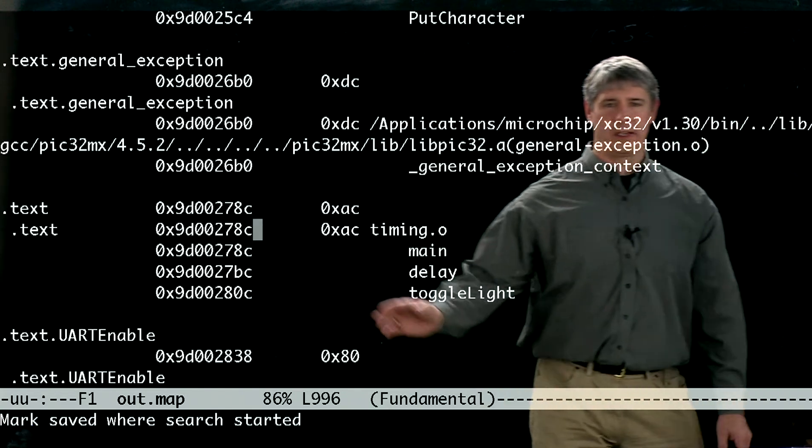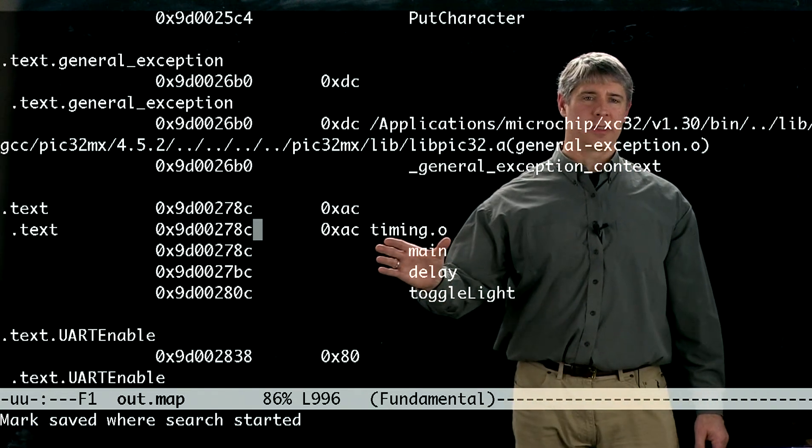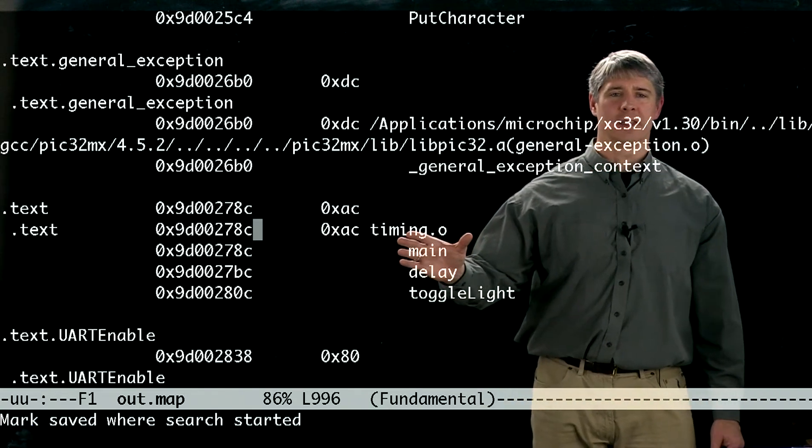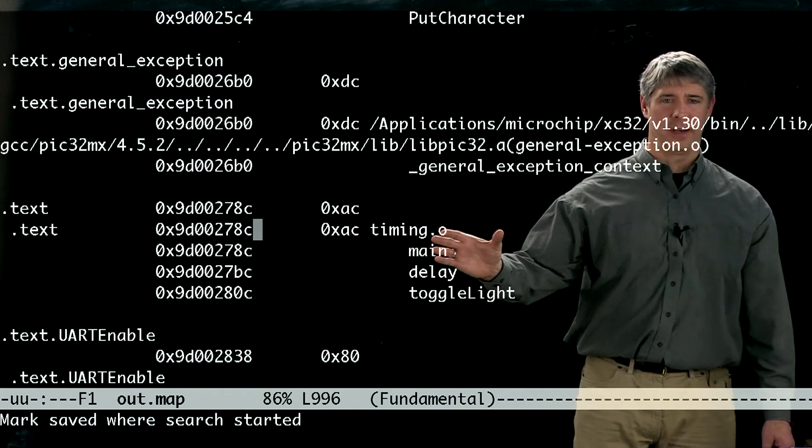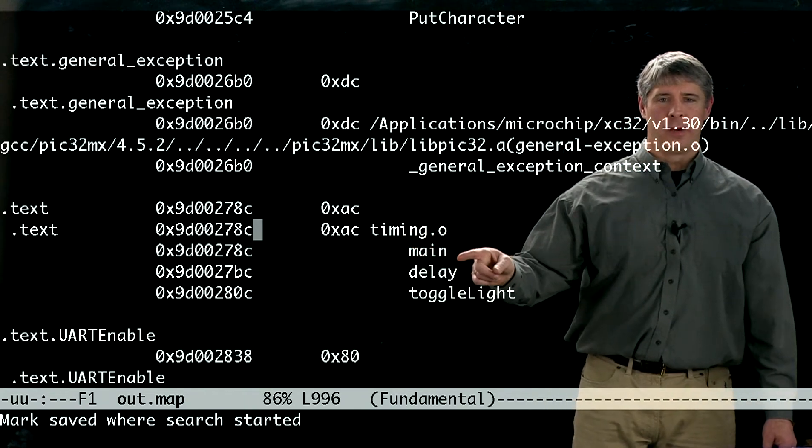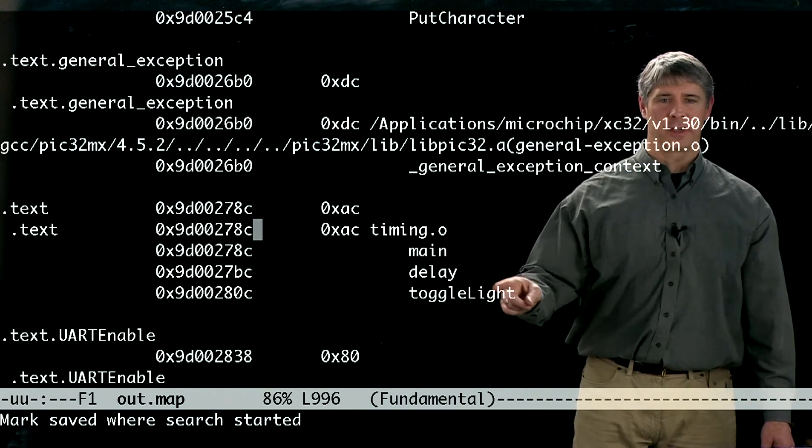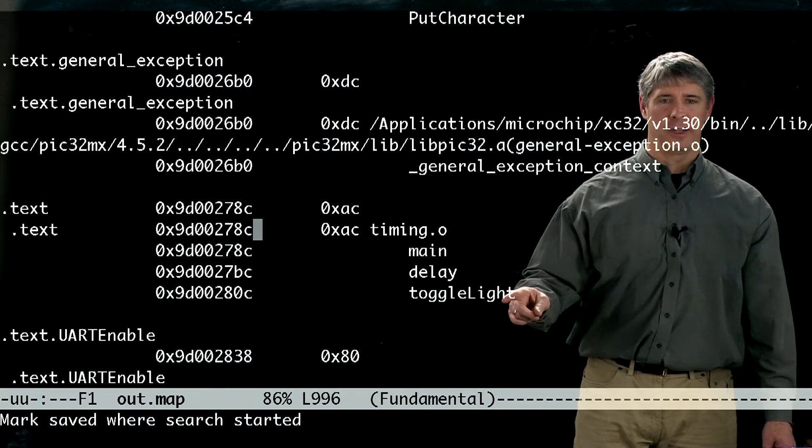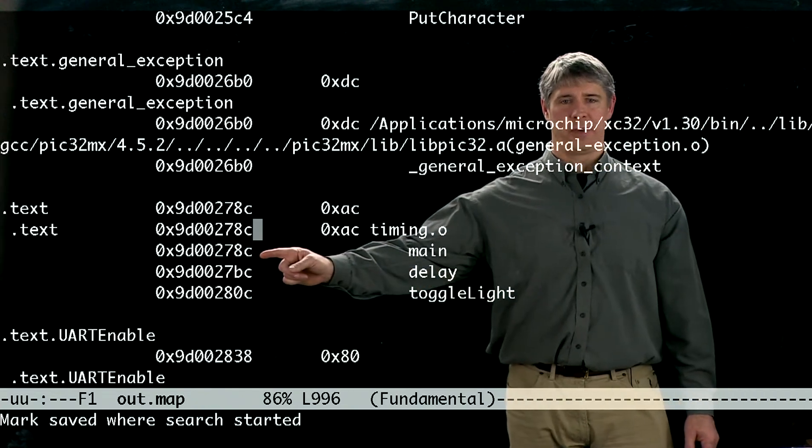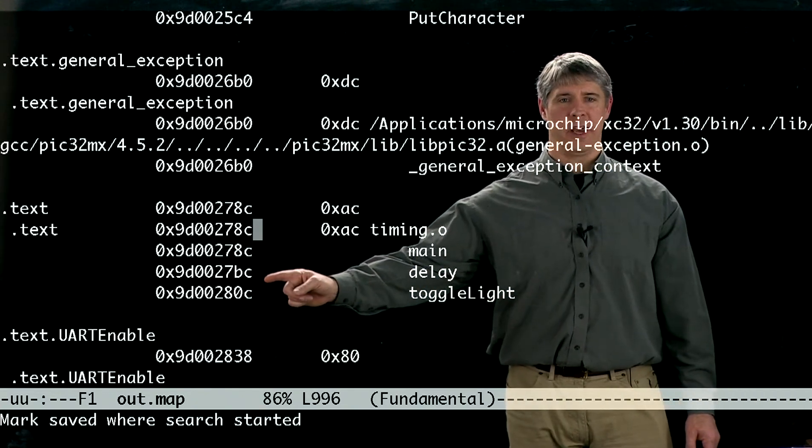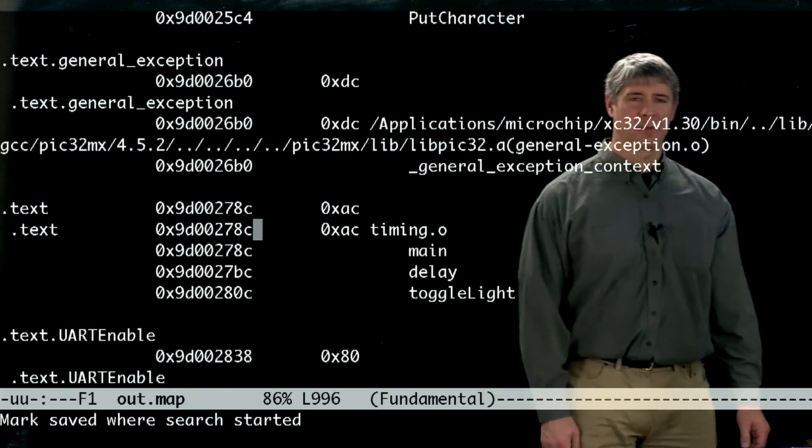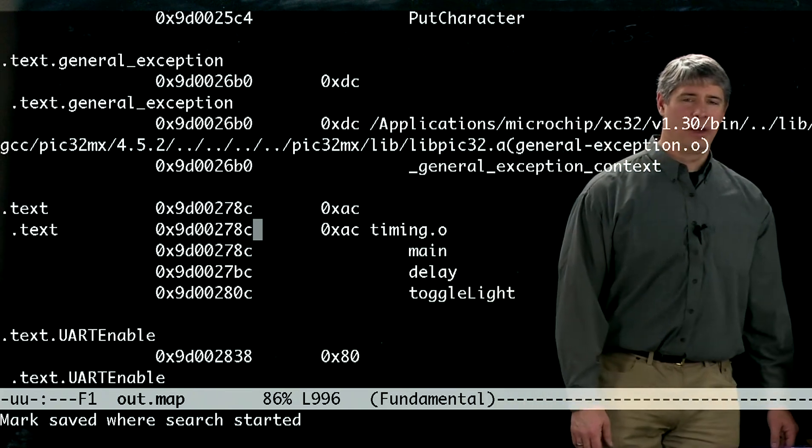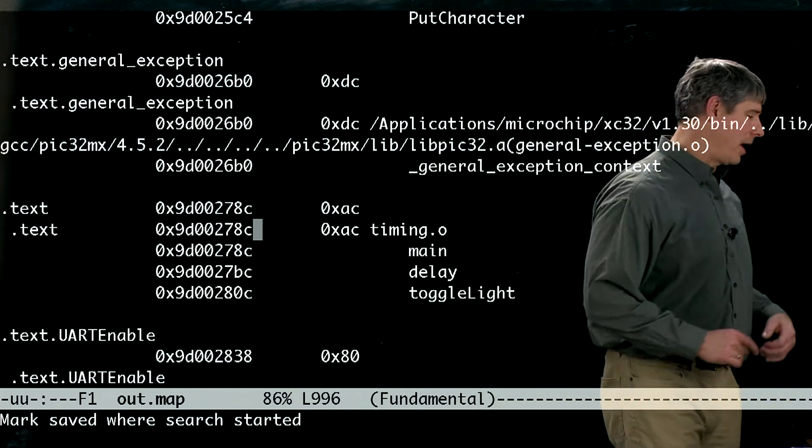And here we find it, and this is the code that we wrote. This is our timing.c converted to object code timing.o. We have the main function, the delay function, and the toggle light function, and you can see their addresses in hex and cacheable virtual addresses.